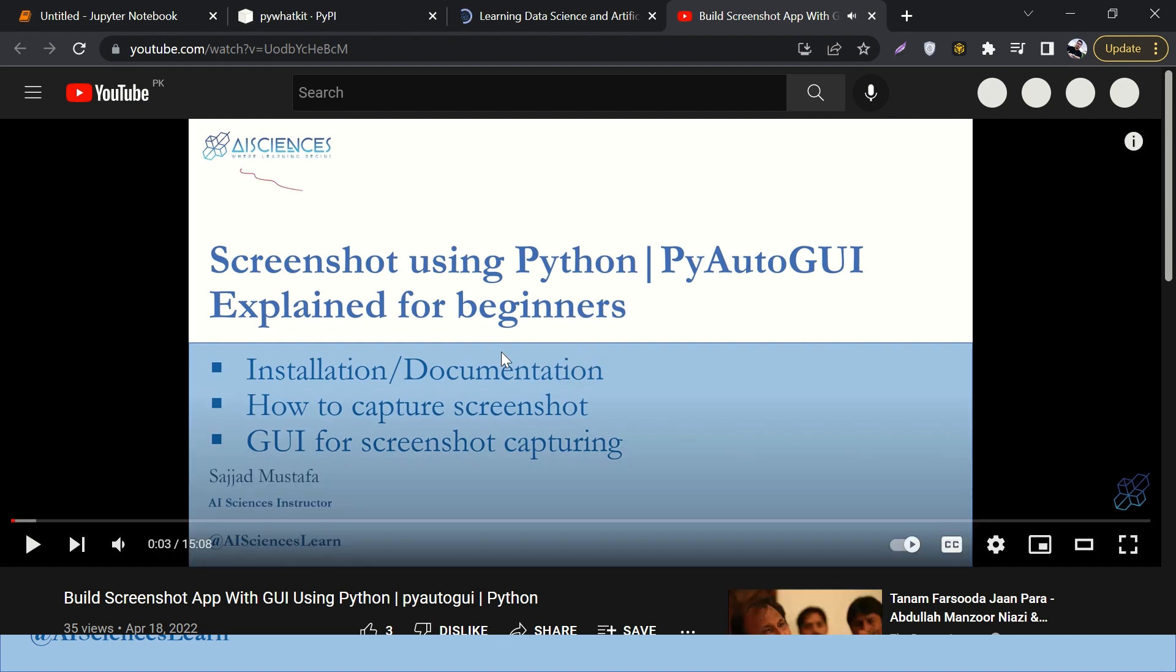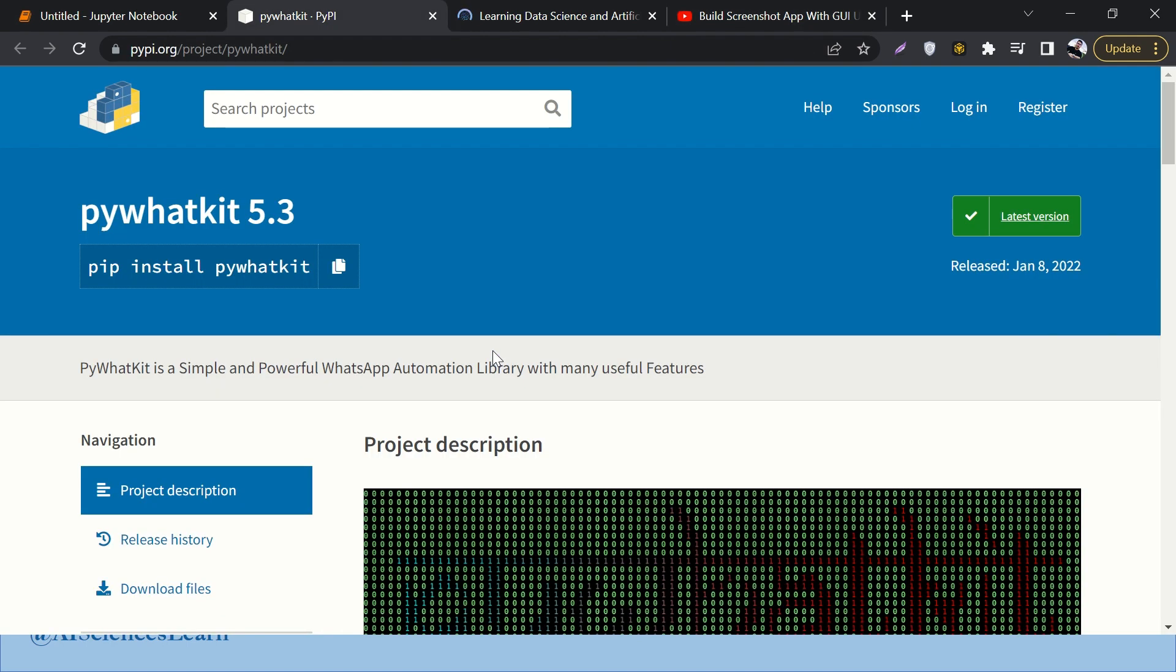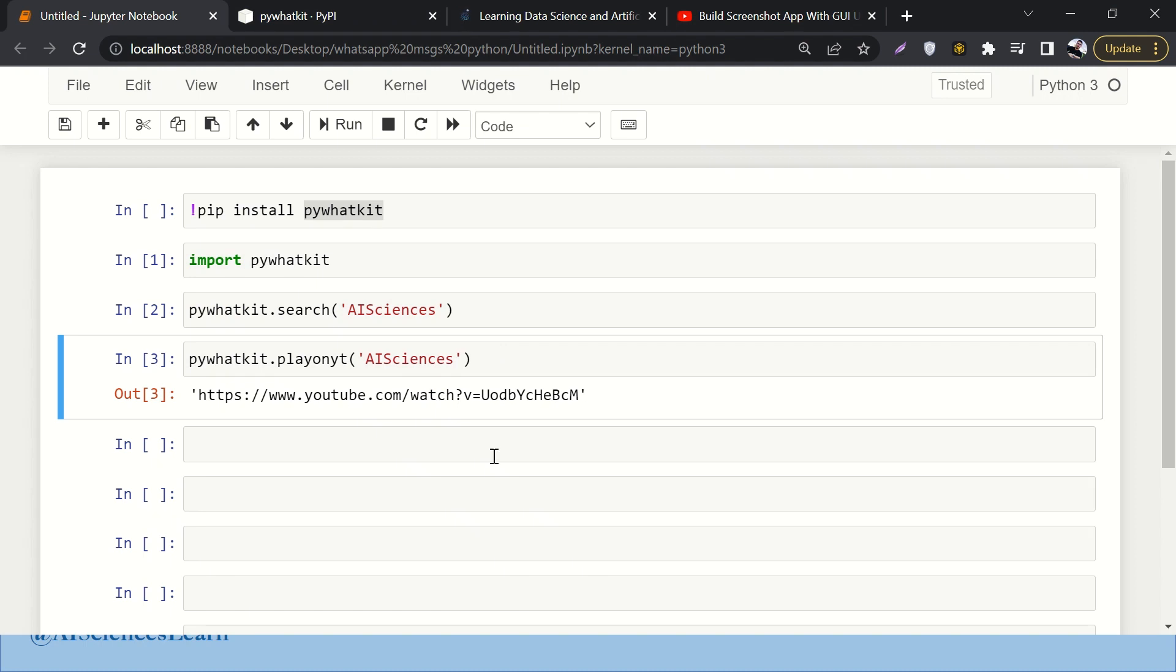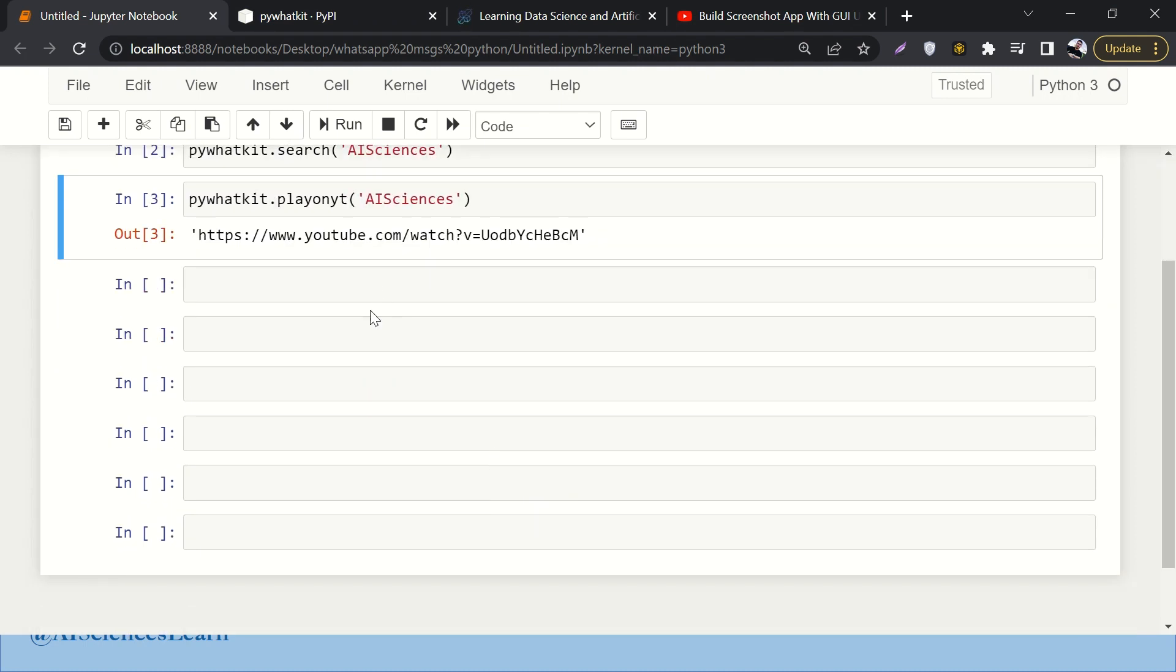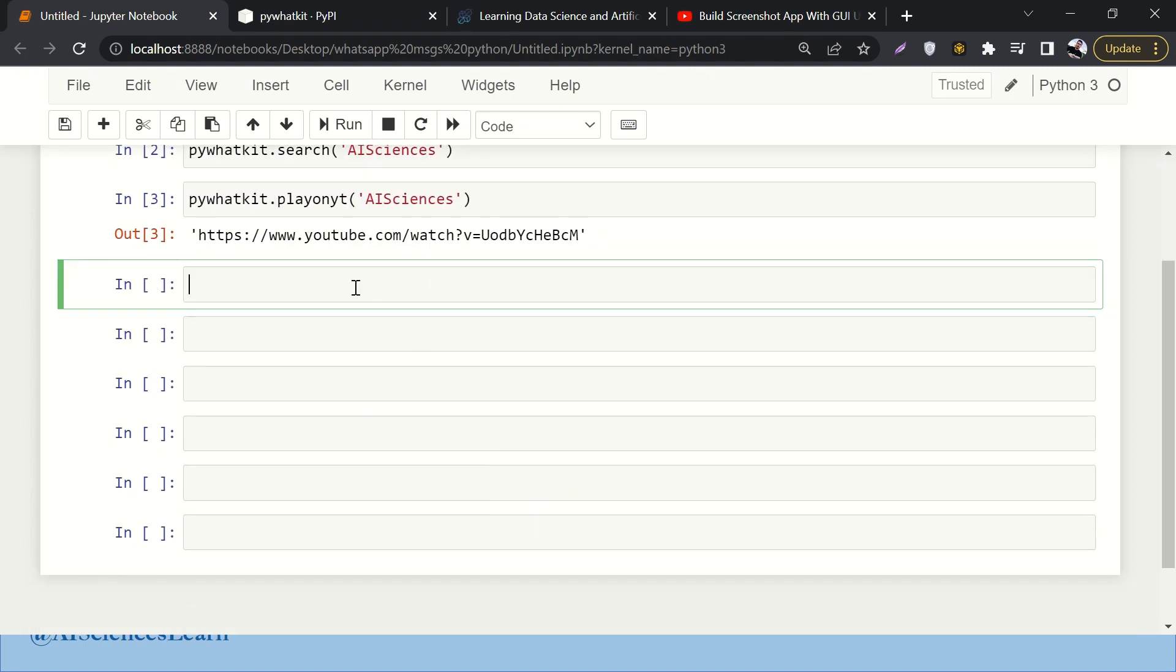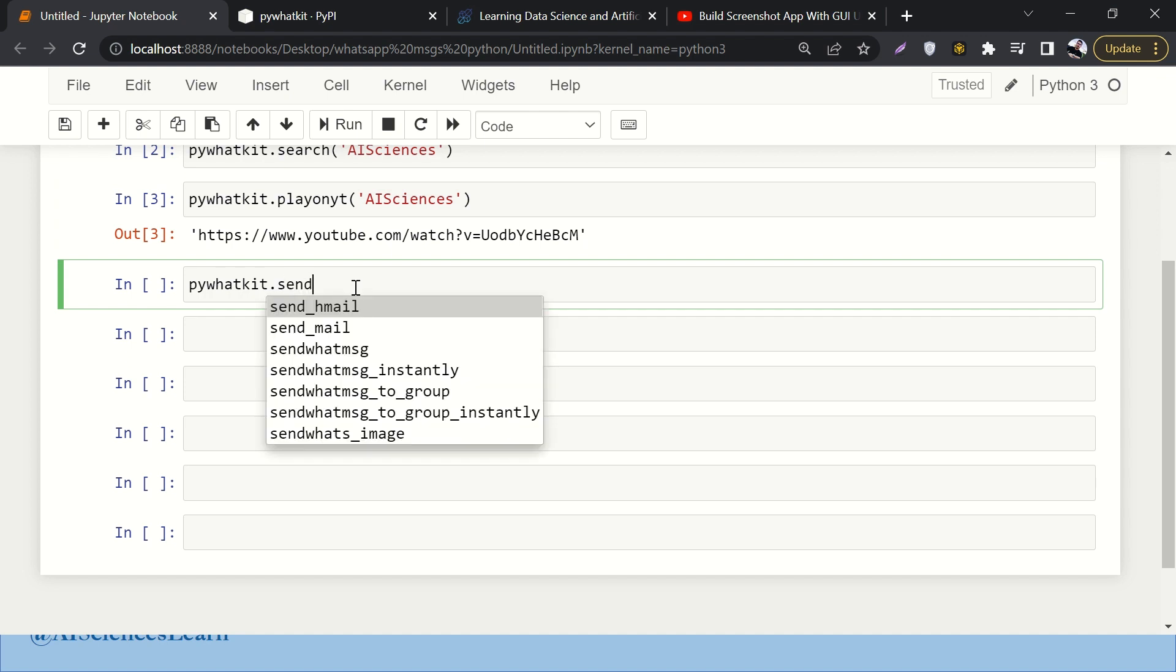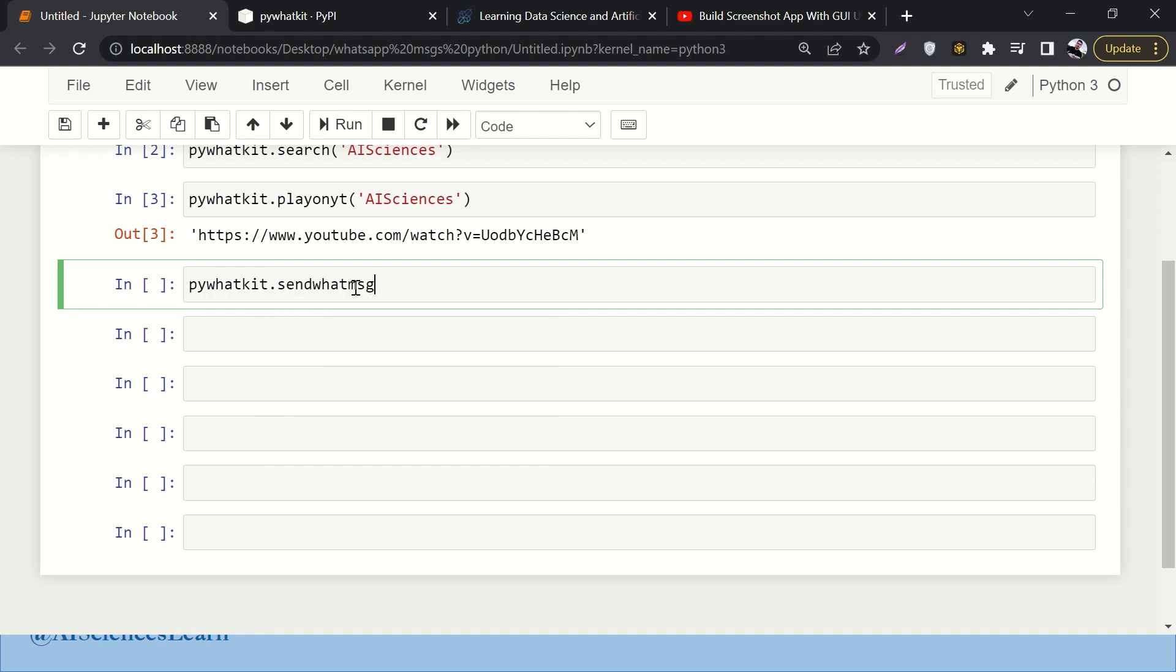Whatever comes first on the search of AI Sciences, it has run that. Now the important and cool stuff which is sending the WhatsApp messages. How can we do that? Simply we'll say pywhatkit.sendwhatmsg.